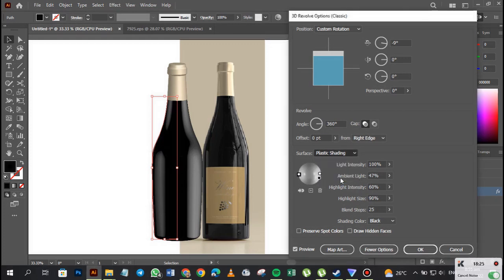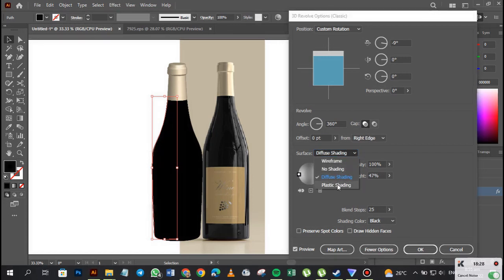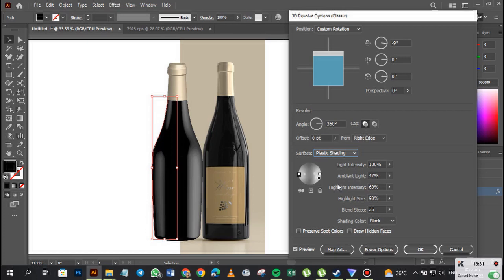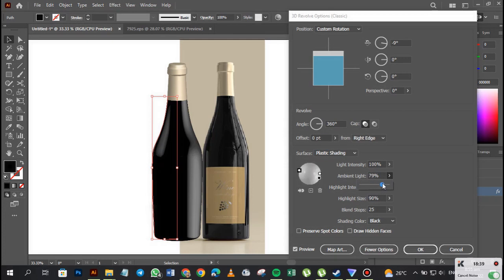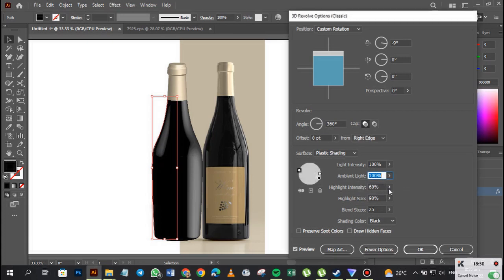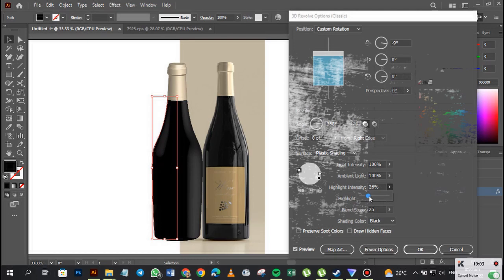What if we use Diffuse Shading? No, it's not going to work — our Plastic Shading is very okay. We can increase the ambient light a bit, or reduce it — it doesn't really change much. And we can adjust the highlight intensity. So we don't want it to be too plastic-looking — we want it to look more like a bottle.